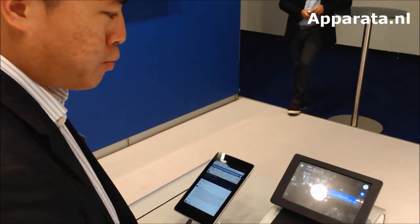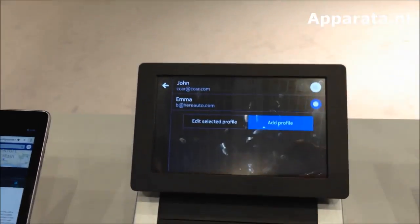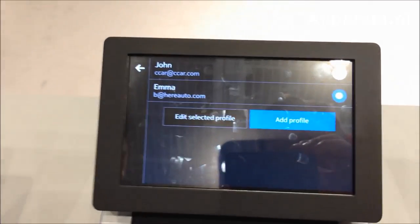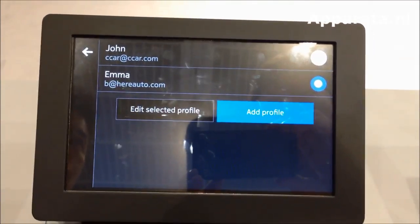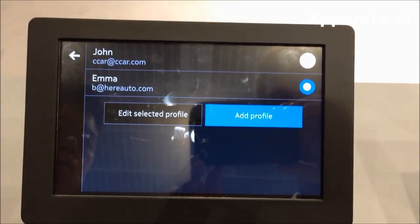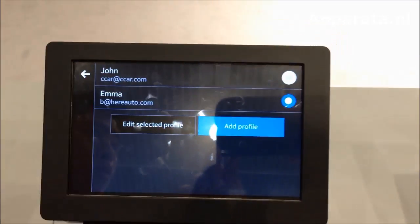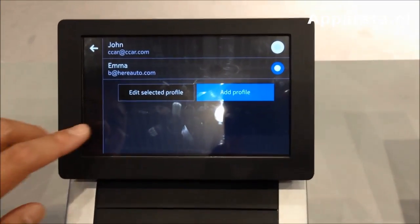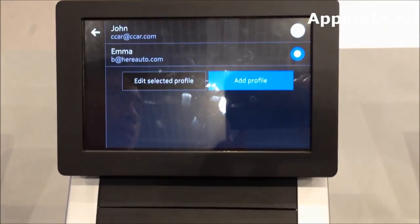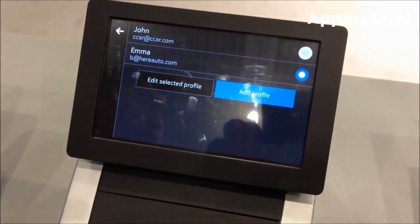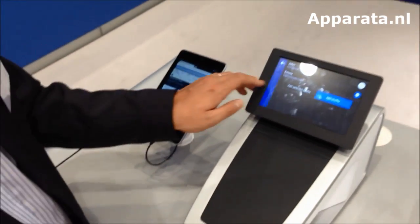One thing I want to show you is Profiles. We've got two profiles set up here. As you know with most cars, the car key acts as your profile — you put in your key and your seats adjust. We can hook onto that and have your own profile for our system's settings as well. For example, I like to drive in 3D mode with English voice commands, and my wife will have German with 2D mode and her own favourites.